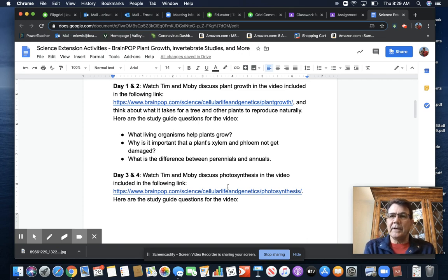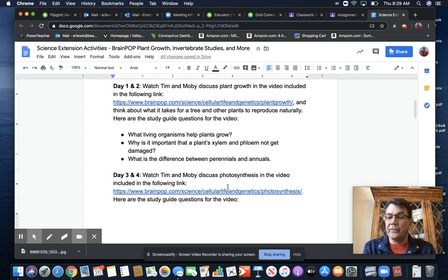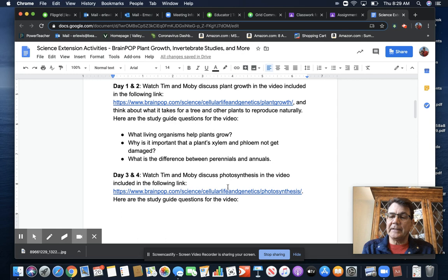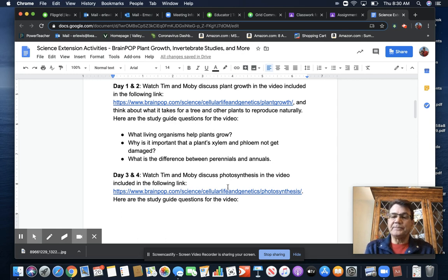So you can either write your answers on paper, or if you're more comfortable typing them in a Google doc, that's fine. However you'd like to do that, and we'll go from there.